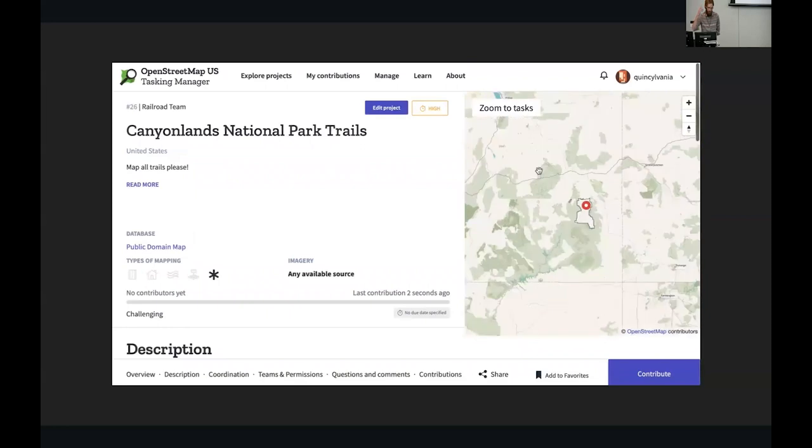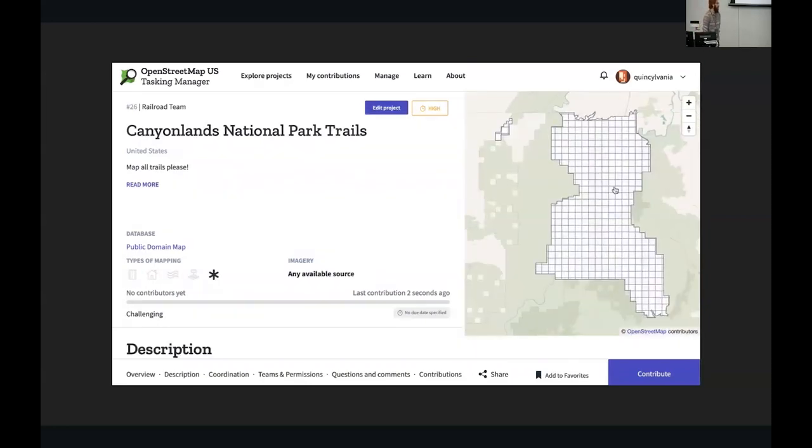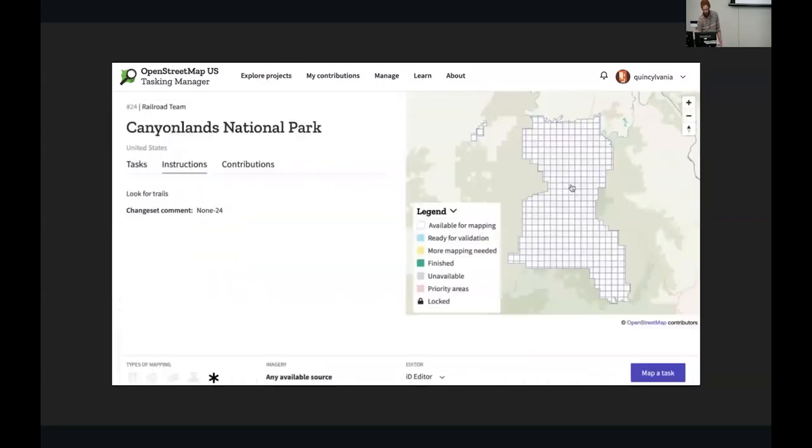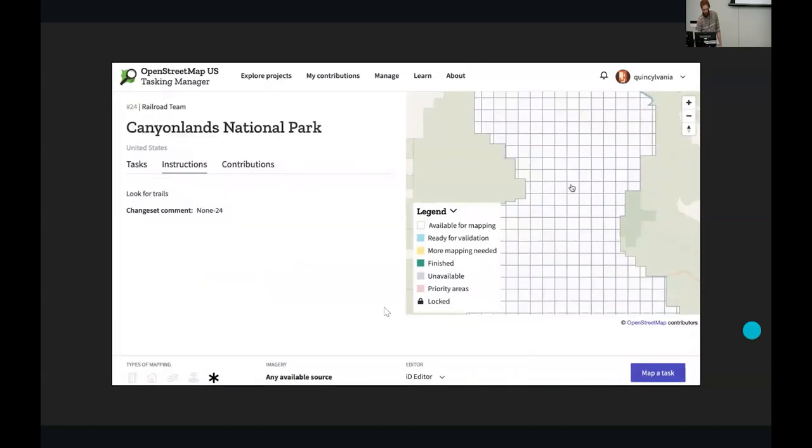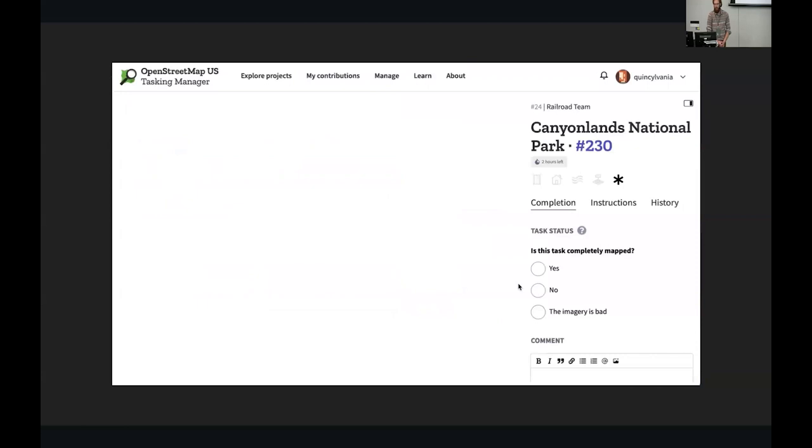If you're not familiar with Tasking Manager at all, it's a way to ask people to contribute to mapping campaigns and to split up a project into different geographic areas to make sure no one's overlapping work. So if I was a mapper, I could go in, select a square, start mapping.